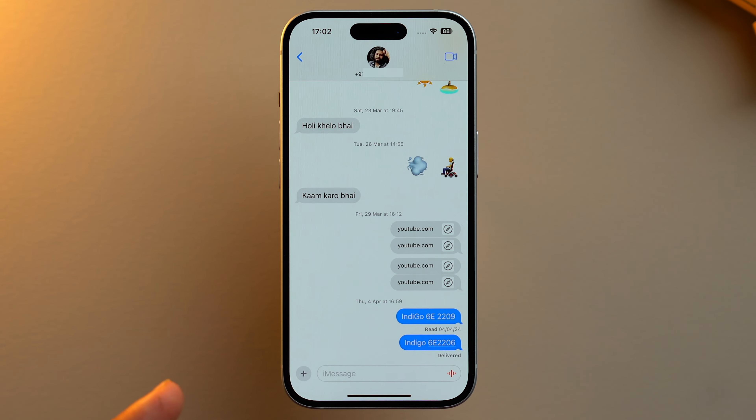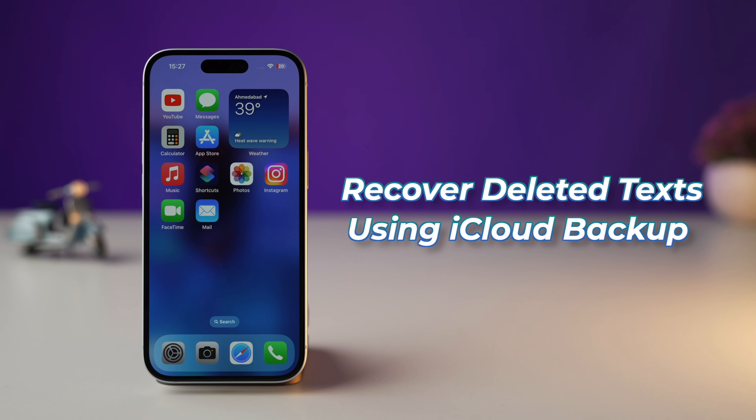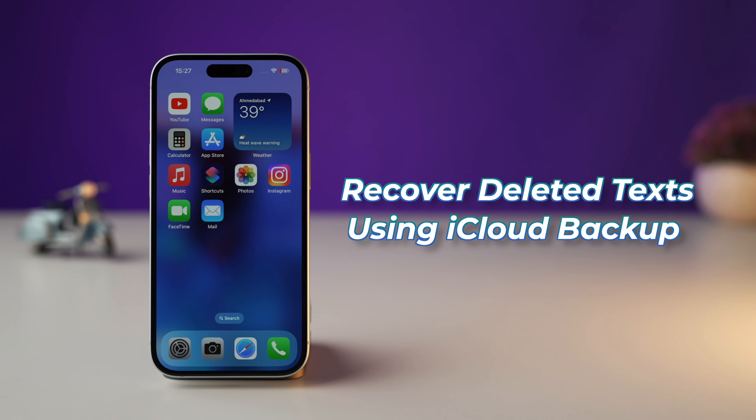But if it's been longer than 30 days and the messages are not in the Recently Deleted folder, or you just lost the messages for any reason, don't panic. There are still various ways to recover your missing messages via a backup, and that is where Method 2 comes in.